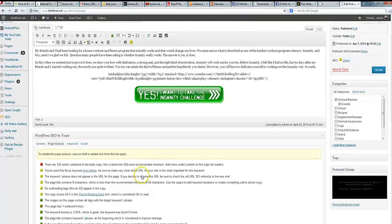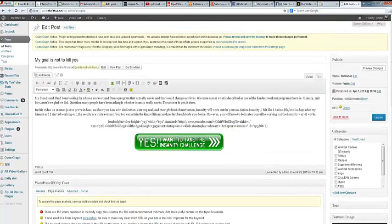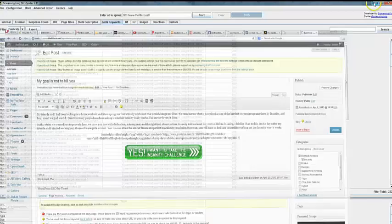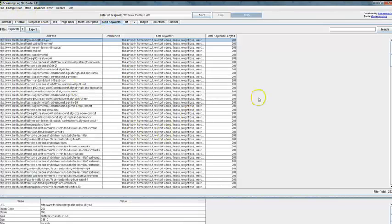So this is an awesome tool to work with. Screaming Frog is basically an awesome tool to actually kind of go over.